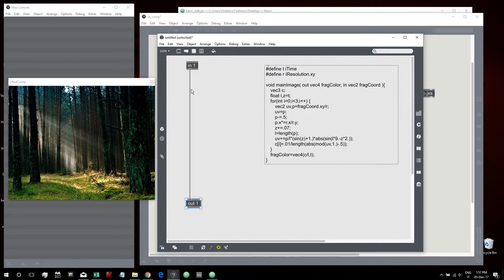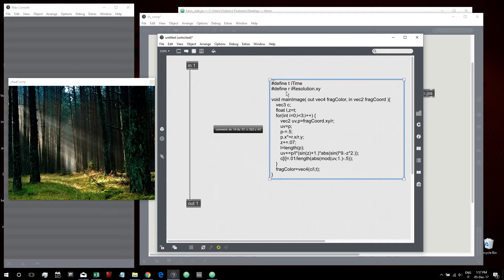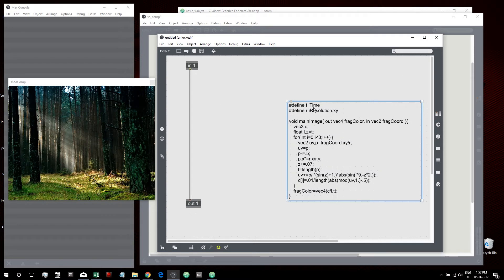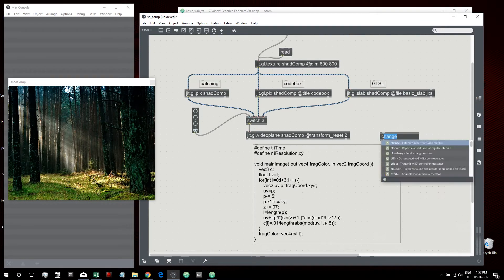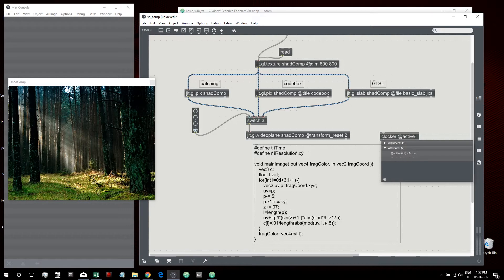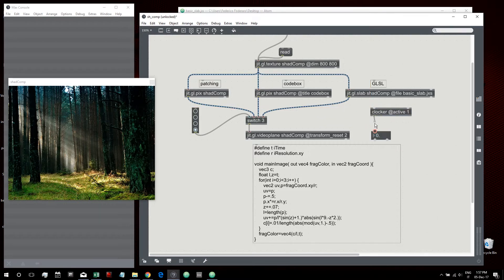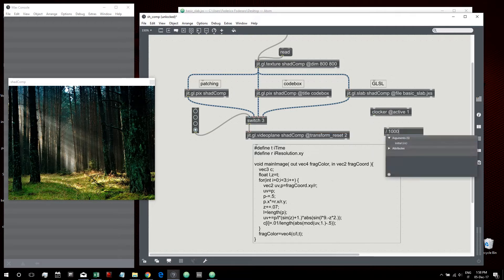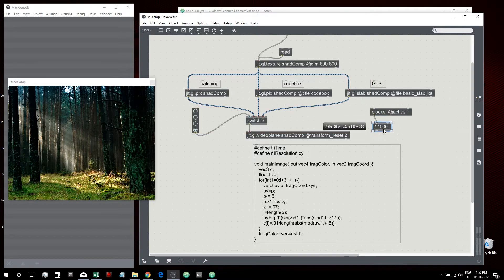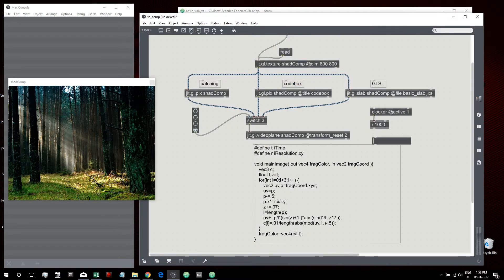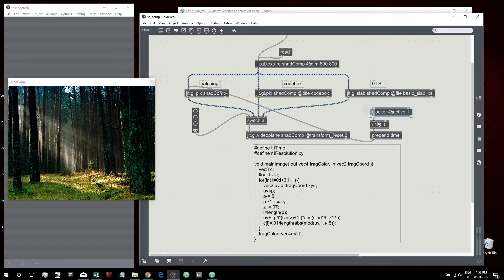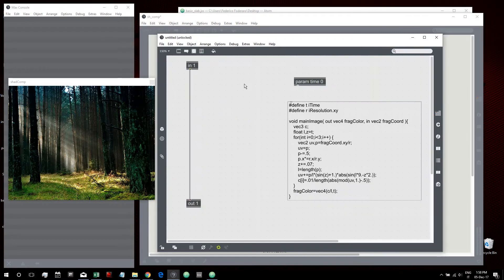Shader Toy uses some built-in variables like time and resolution that we don't have in Max. To create the time we can use the clocker object, which gives us the time since activation in milliseconds. We divide it by 1000 to get seconds. Then we create a param object inside our jit.gl.pix — let's call it 'time' with a default value of zero — and we can set param time here.